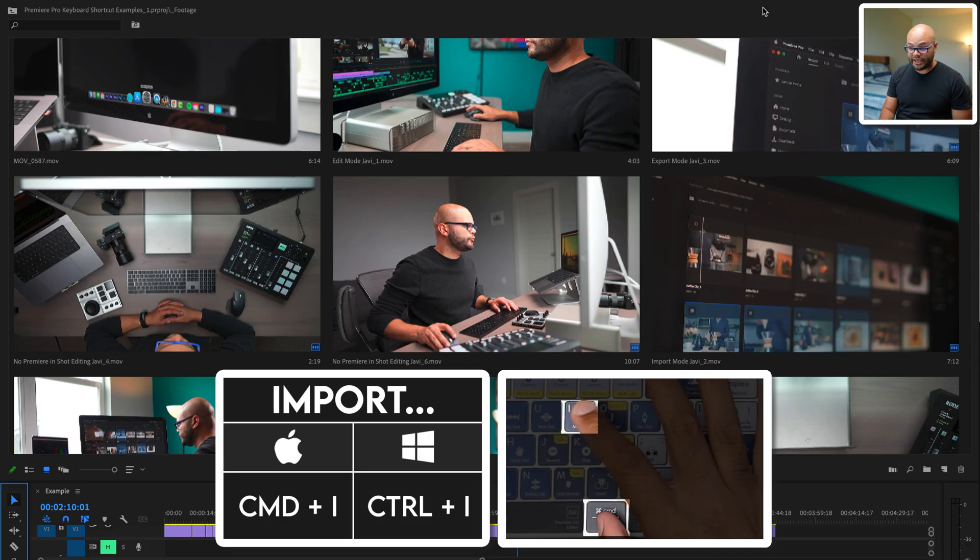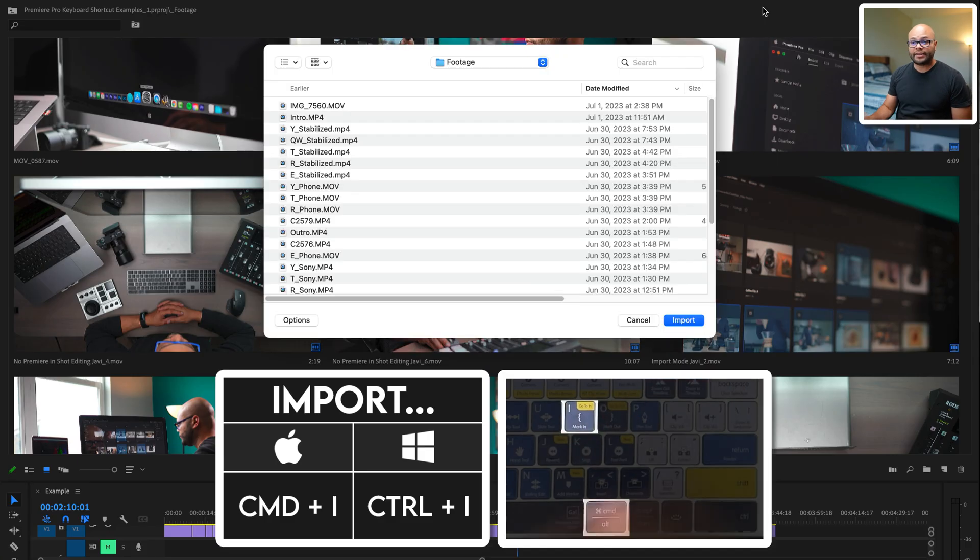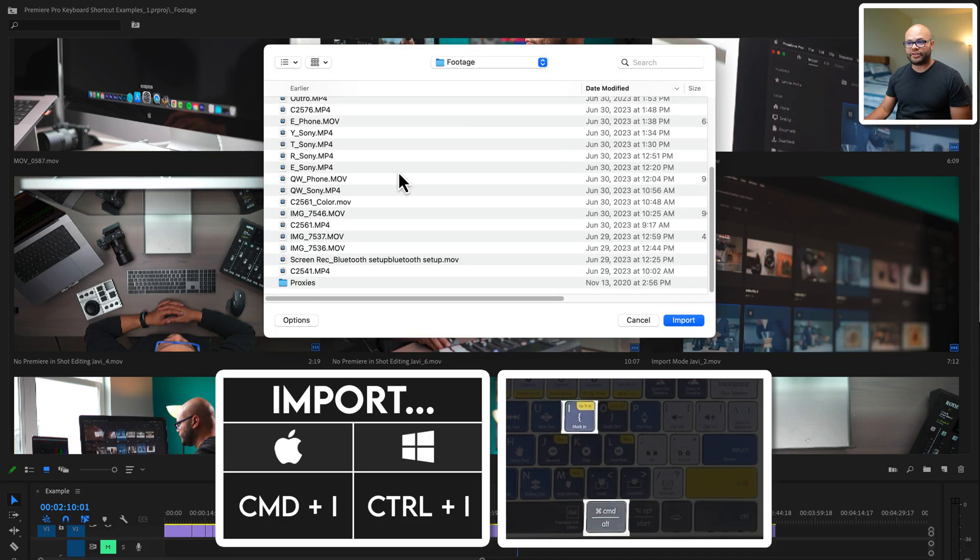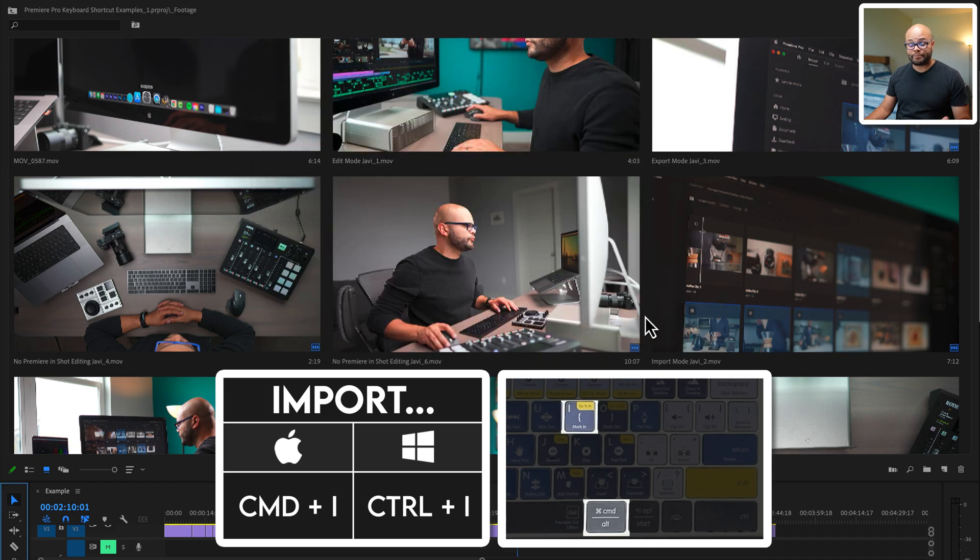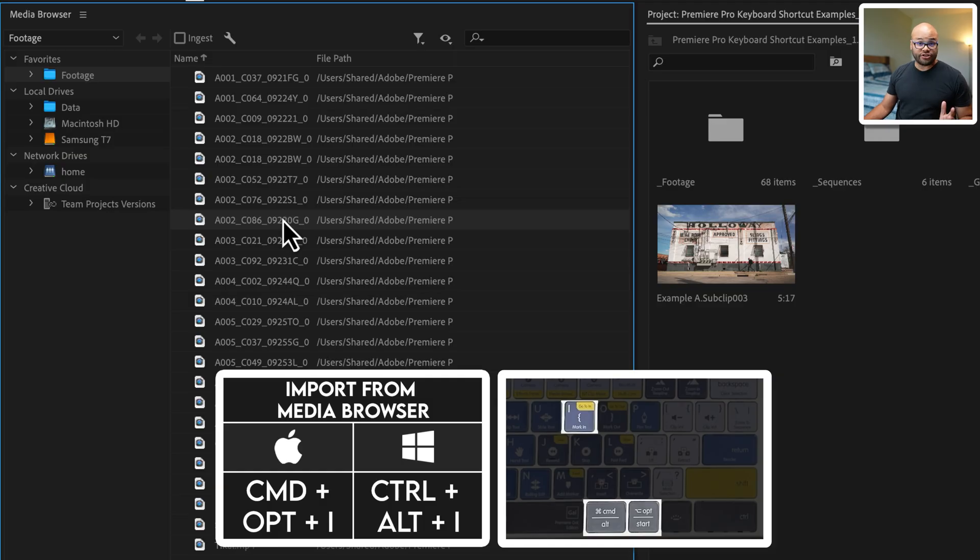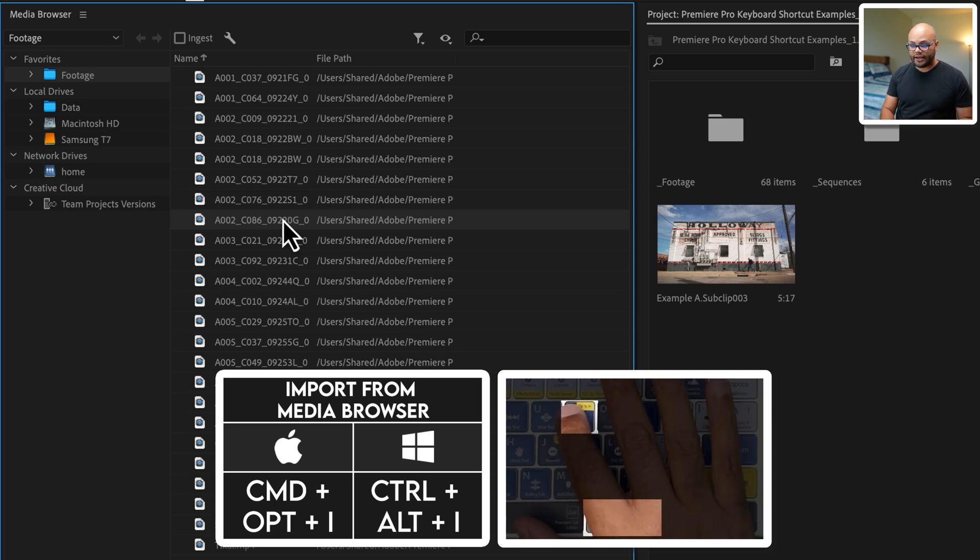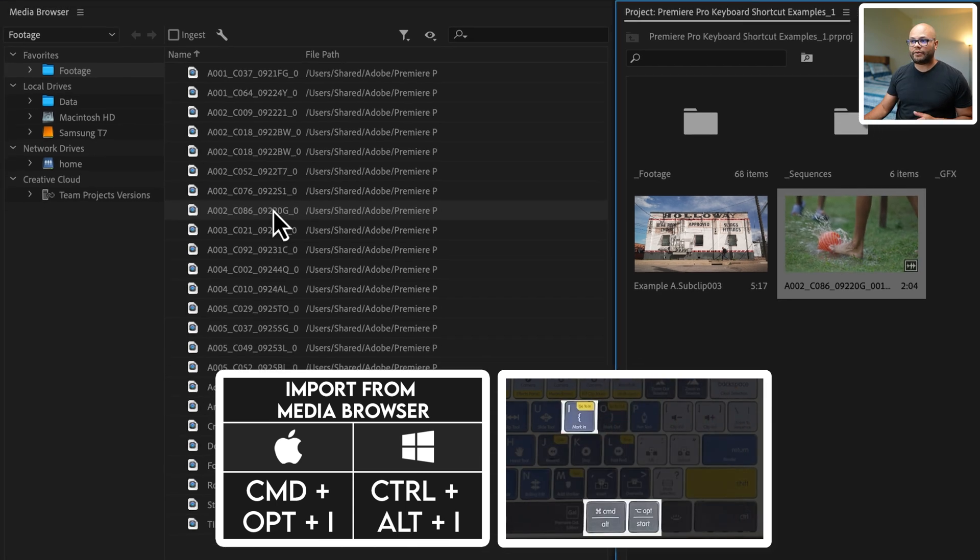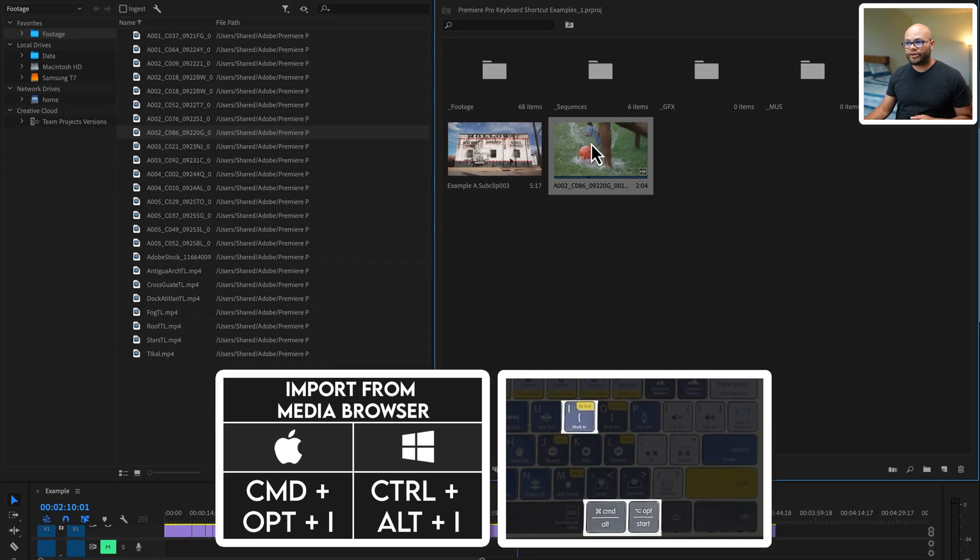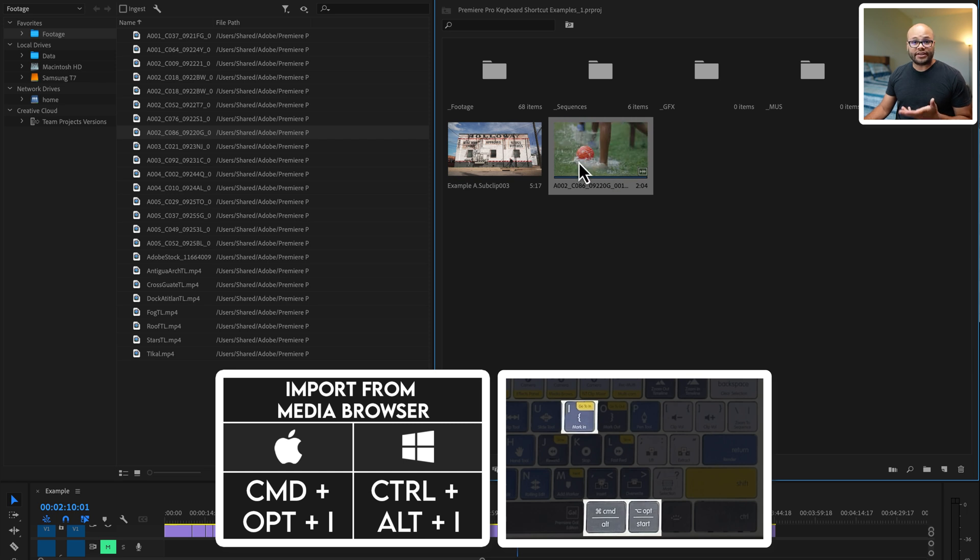If you want to import footage into the project bin, just hit command I, and that will bring up the finder and you can import footage from there. Another way to do this is with the media browser. Let's say I wanted to use shortcut keys for that. I can hit option command I, and that will also bring that into the project bin from the media browser.